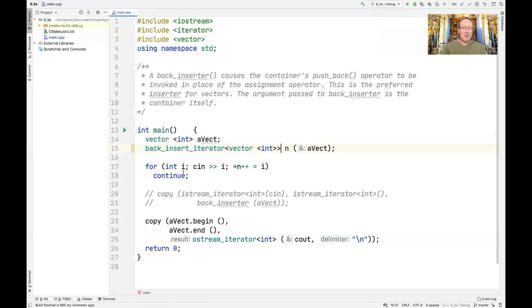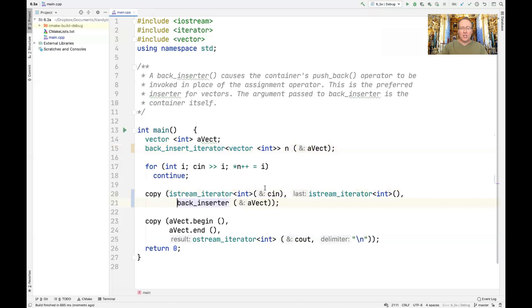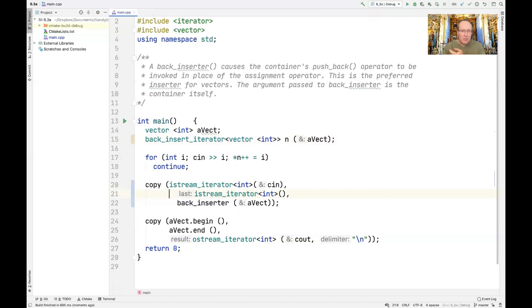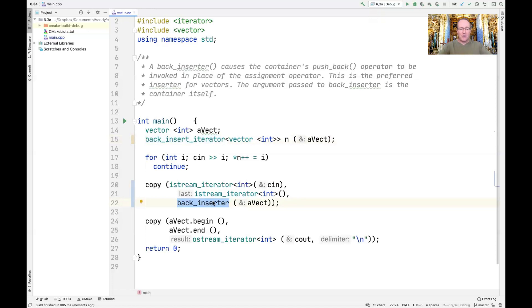The more typical approach uses the copy algorithm, which reads from standard input using an istream_iterator adapter, reads until the end of input, and uses the back_inserter method to insert each element into avec. At the end, we copy things to standard output. Now let's look at what back_inserter looks like under the hood — it encapsulates the back_insert_iterator object and uses C++'s type deduction features to do this.